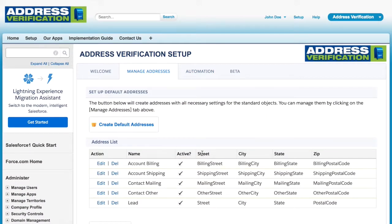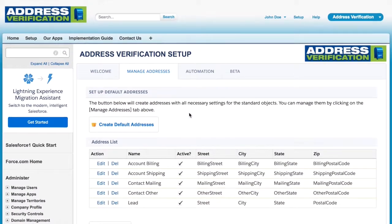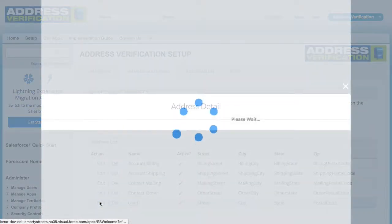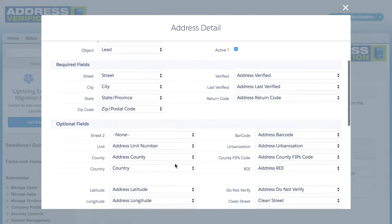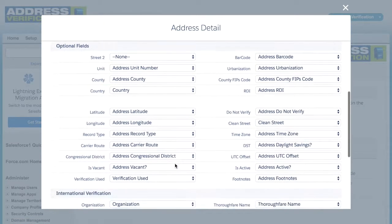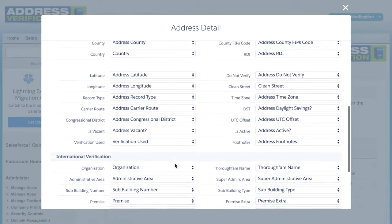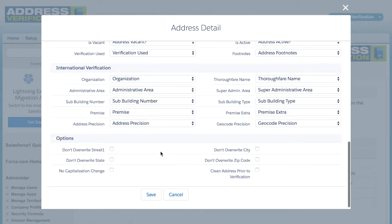Switching over to the manage addresses tab, here you can see all addresses set up in the system. In this case, we have only the default addresses, and if I click into the leads, you can see that every data point has a field.